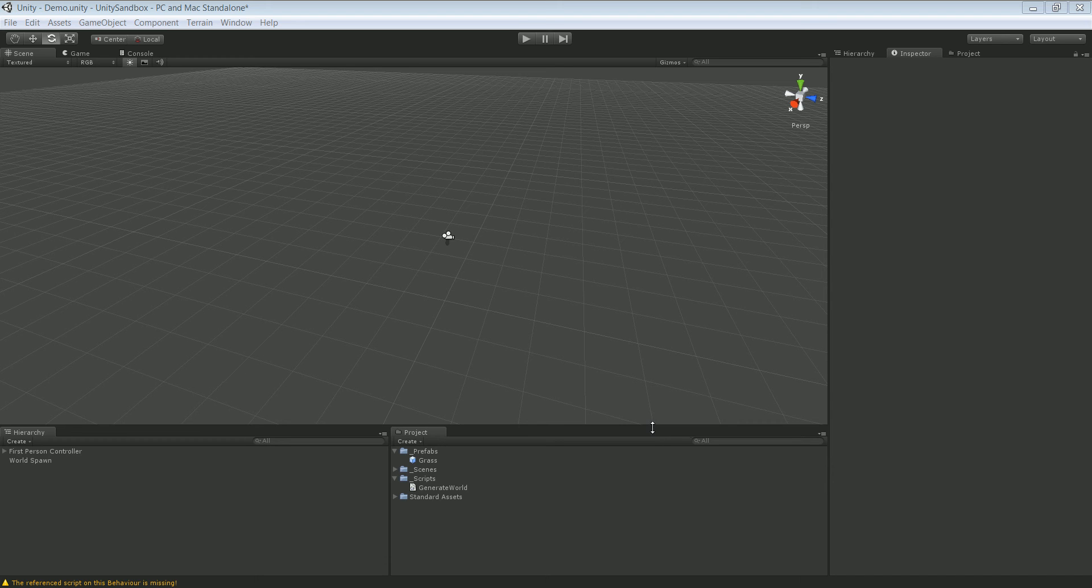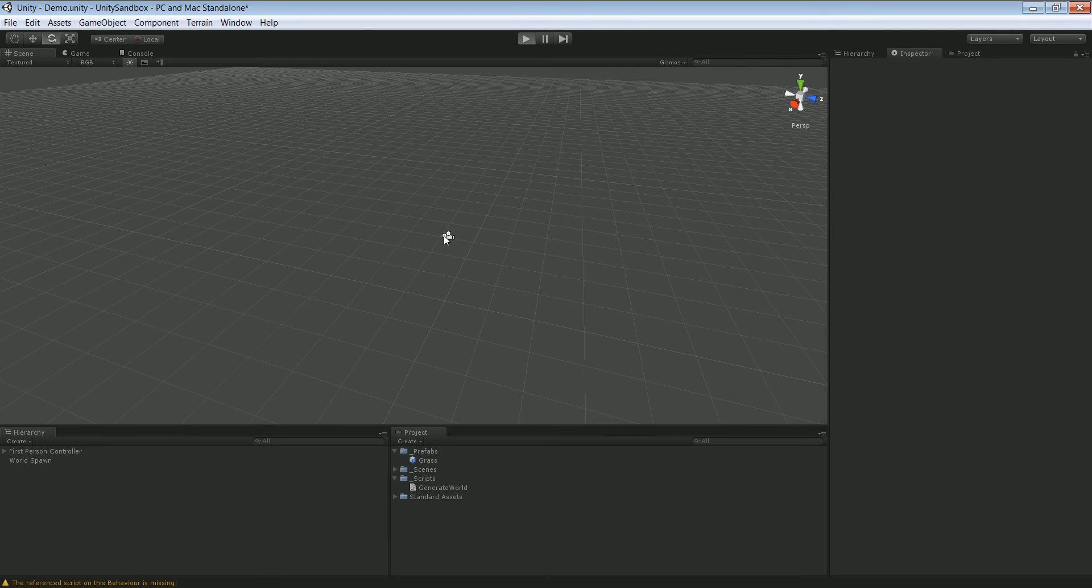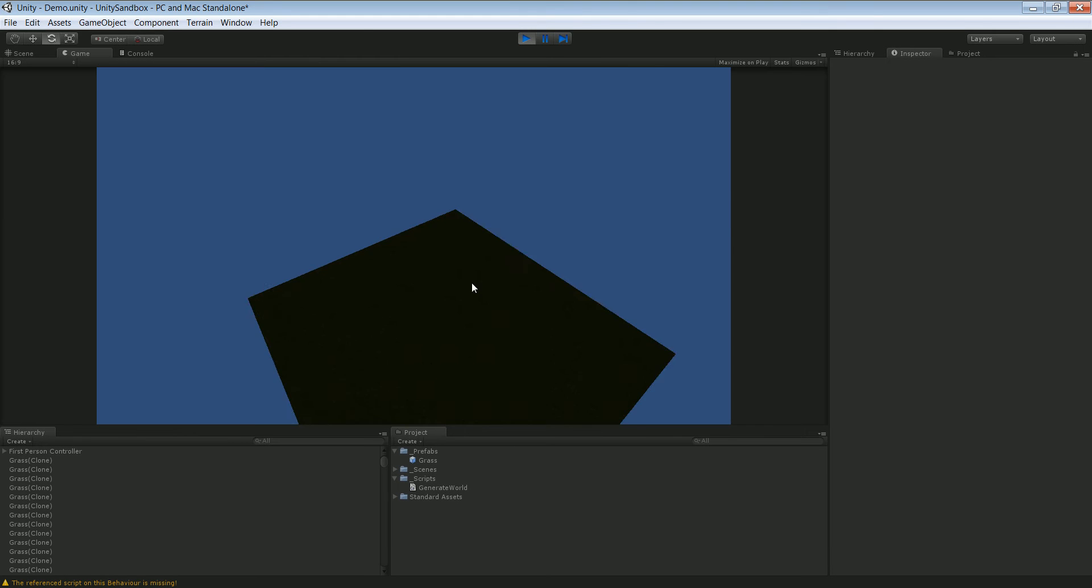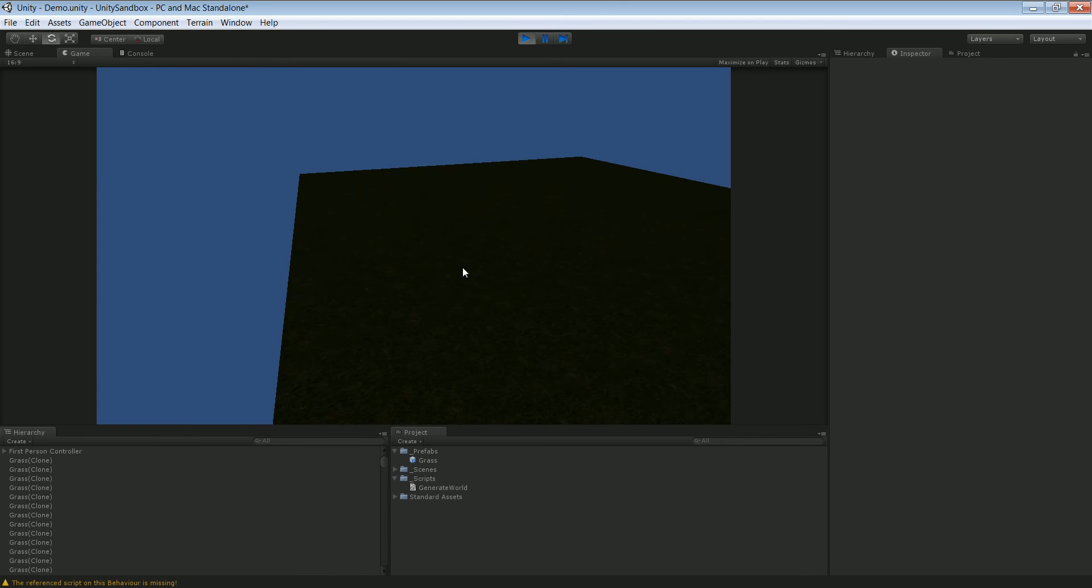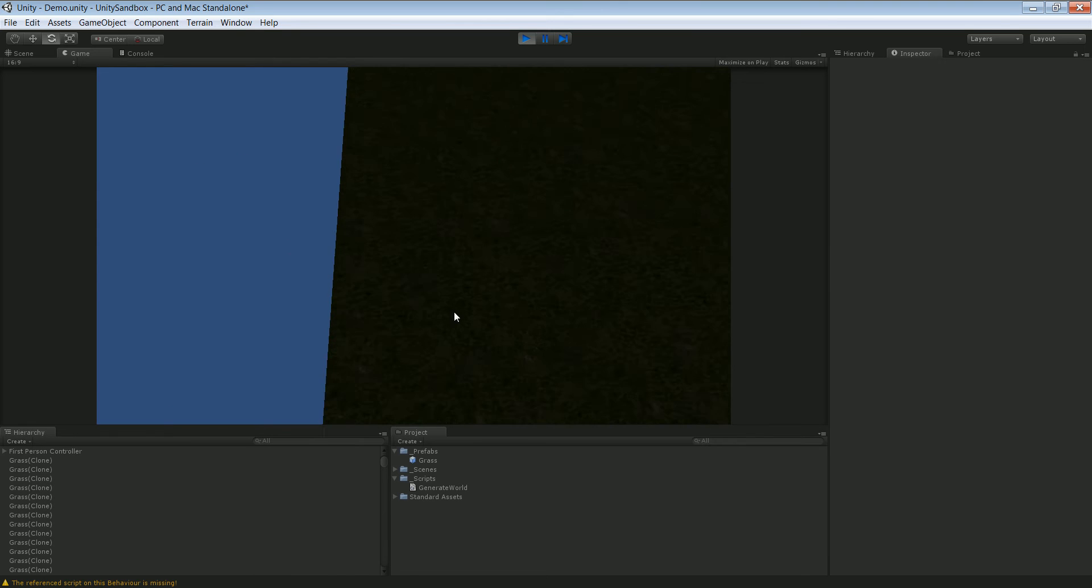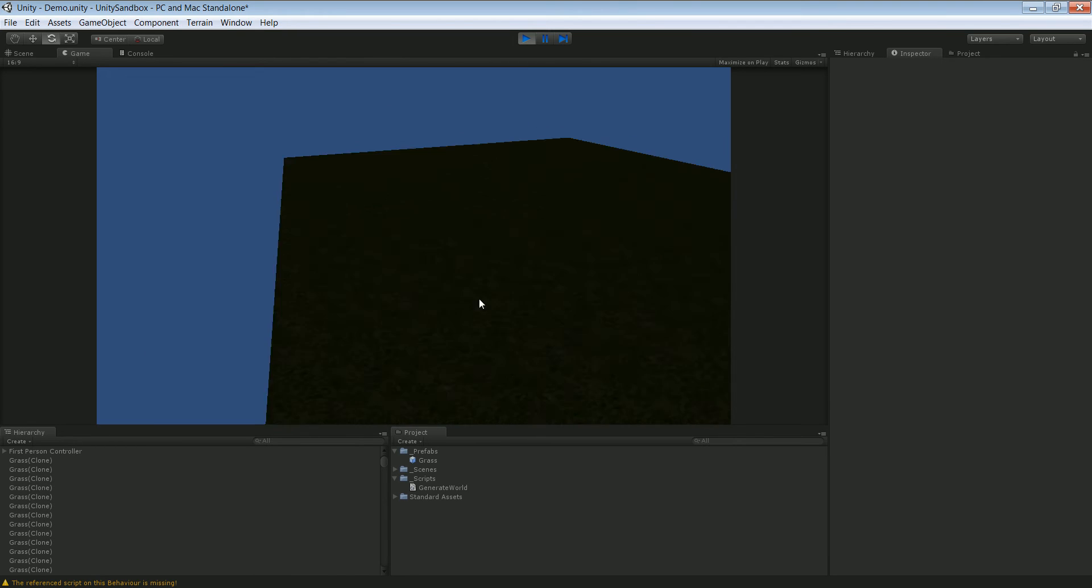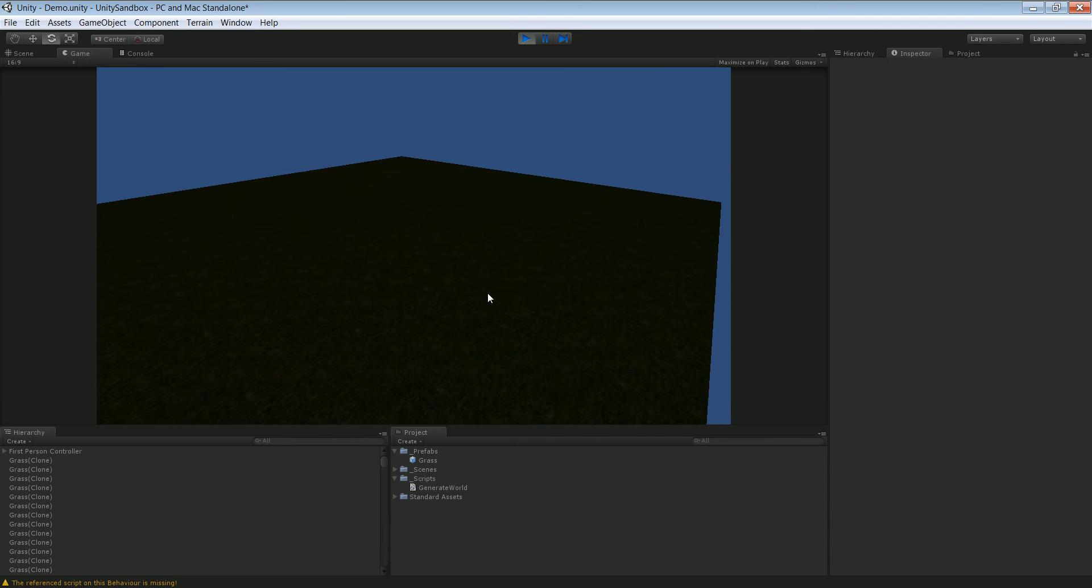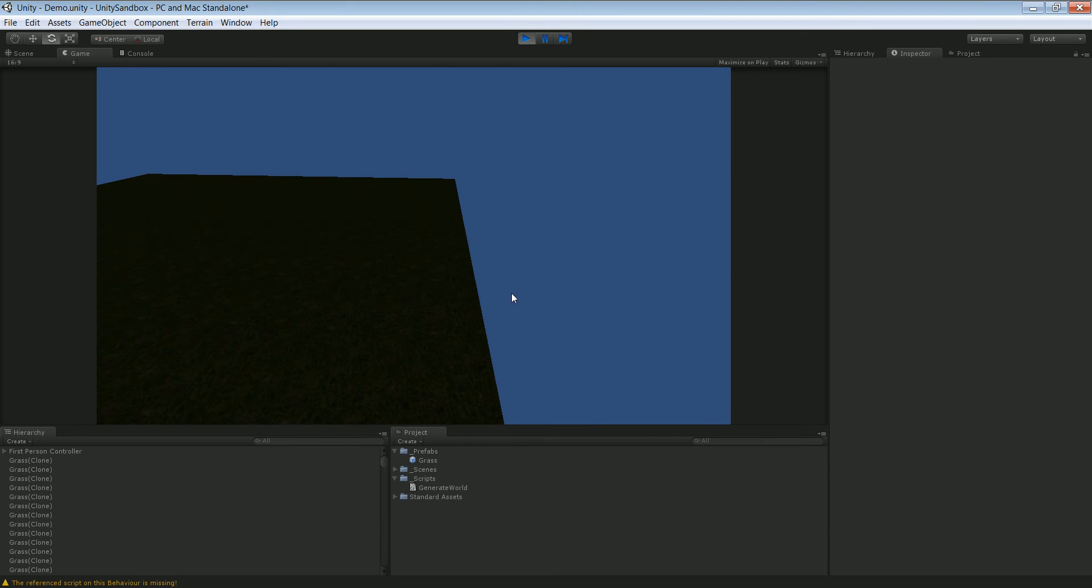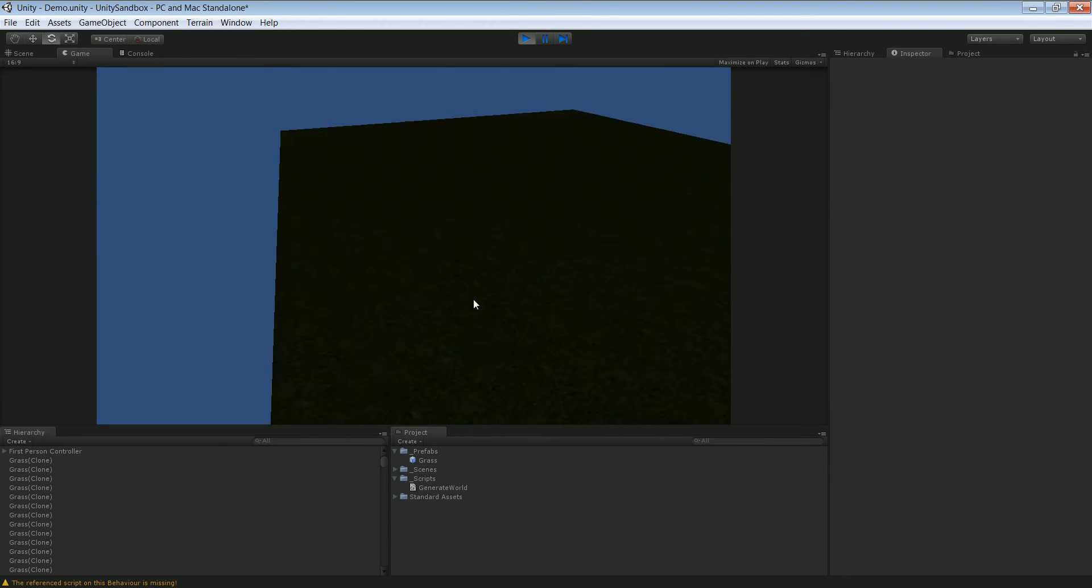Alright guys, welcome back to part 3. In this tutorial we're going to take a look at how to remove blocks from the world. We're going to have a couple of problems. First one being how do we find out what block we are currently looking at, and second problem is how do we delete that.